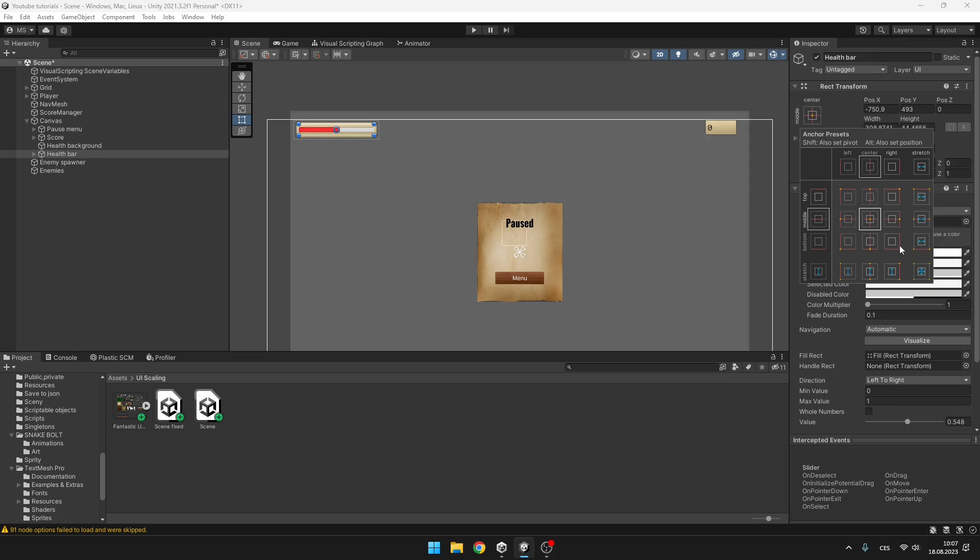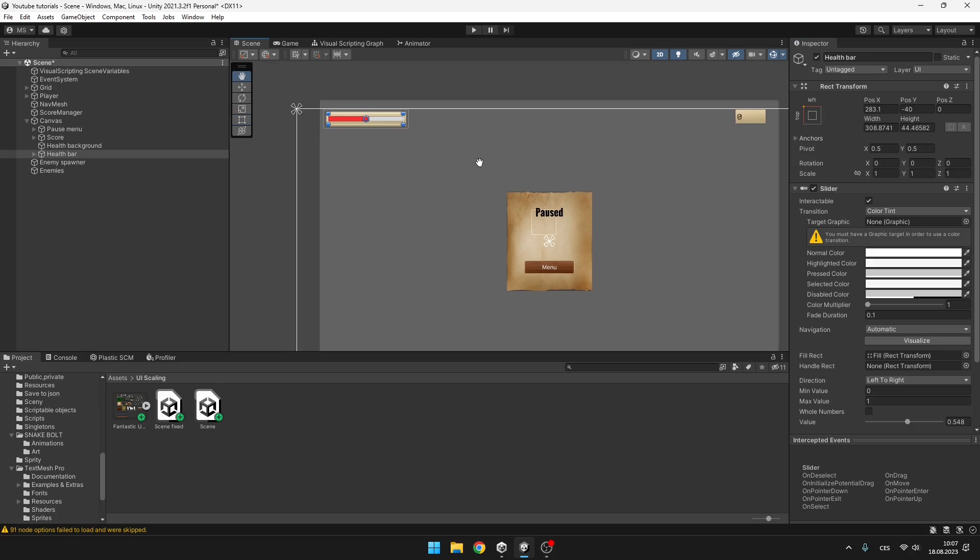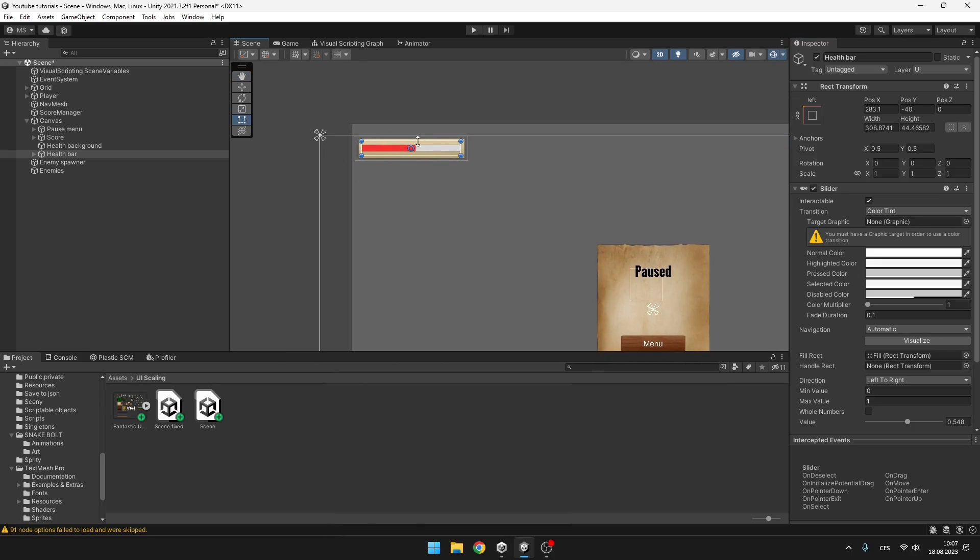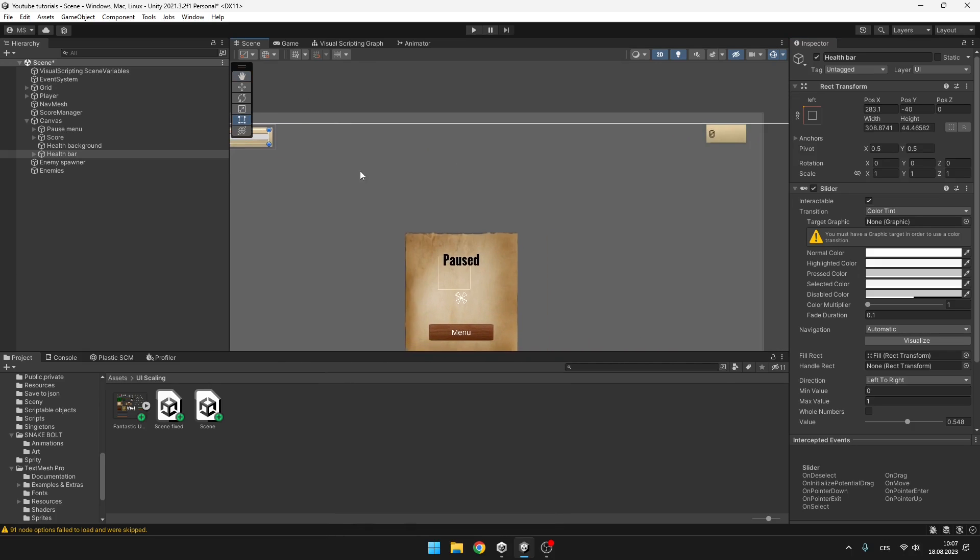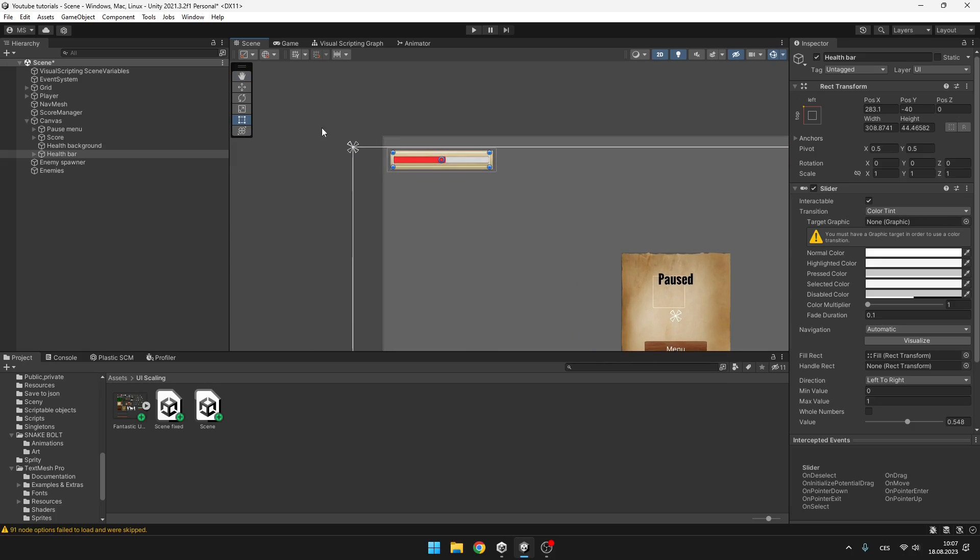Here we can select if we want to stick this rect transform, for example, to the left top, to the top, to the right top and so on. There's just the options where you want to stick this UI element or you can also stretch it, which you'll be using later. So with the health bar, we can just easily select this left top corner. So it will try to stick to the left top corner. And you can also see that the anchors appeared here, which are telling us where it will try to stick.